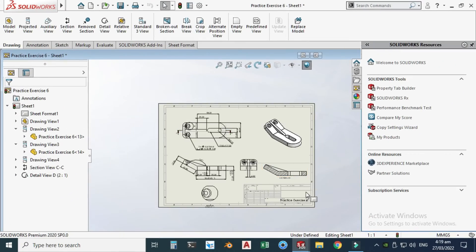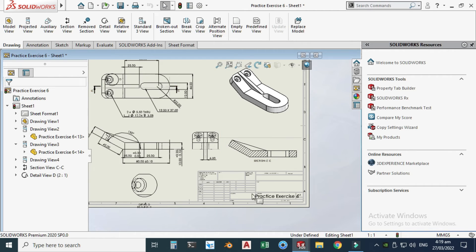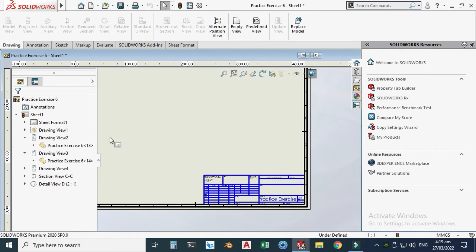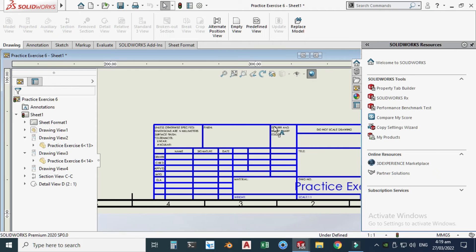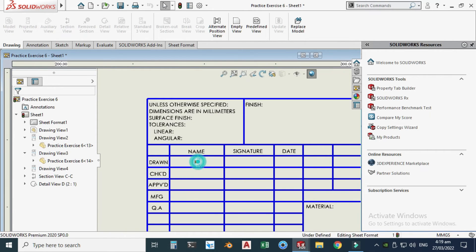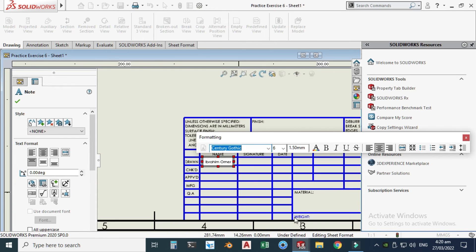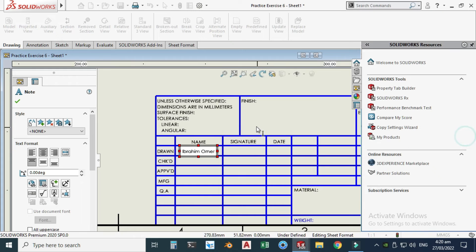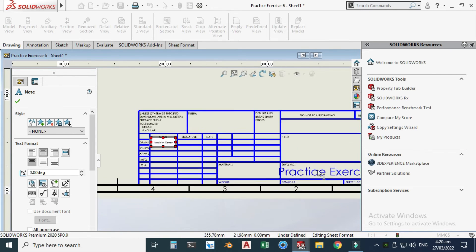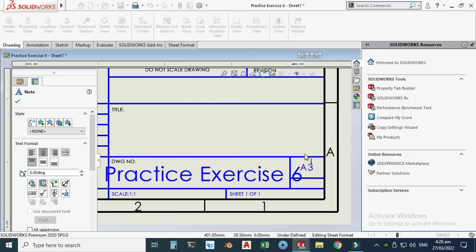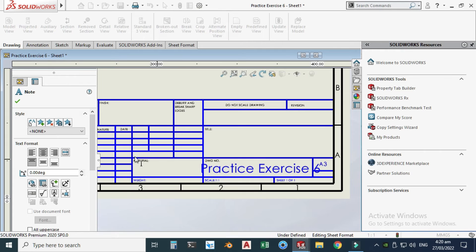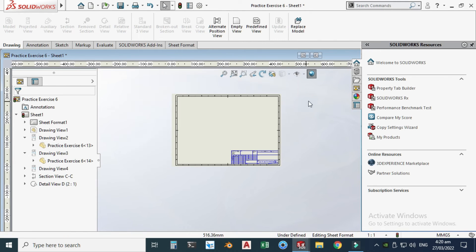To edit the title block, right-click the sheet and choose 'Edit Sheet Format.' You can change the drawing name — for example, enter 'Ibrahim Omar' — and adjust font sizes and styles. You can also edit the material, drawing number, title, paper size, sheet scale, and weight fields directly in the title block.